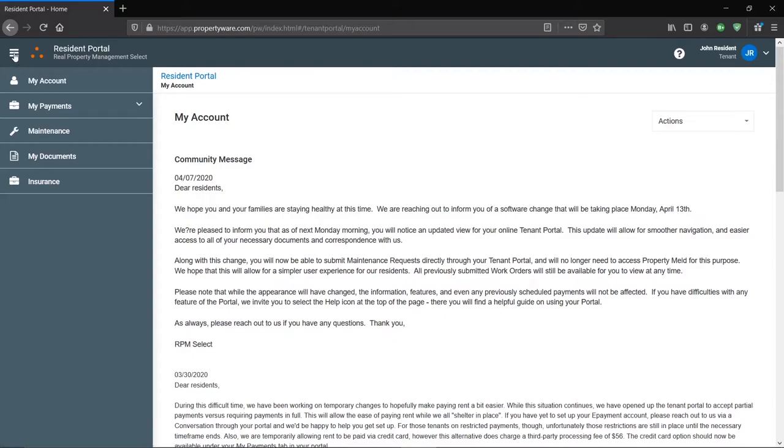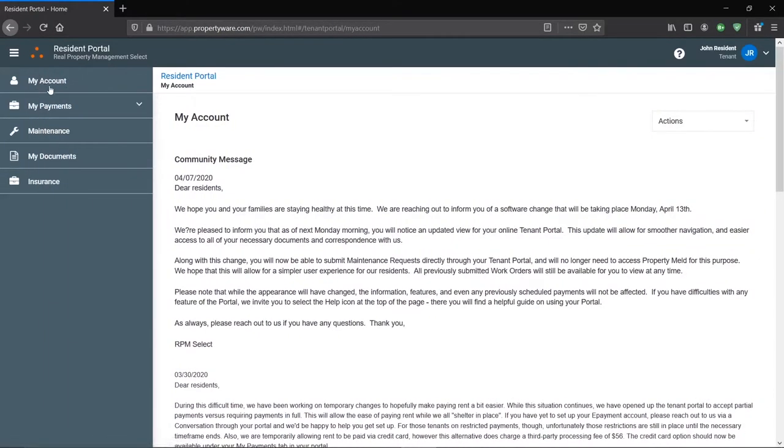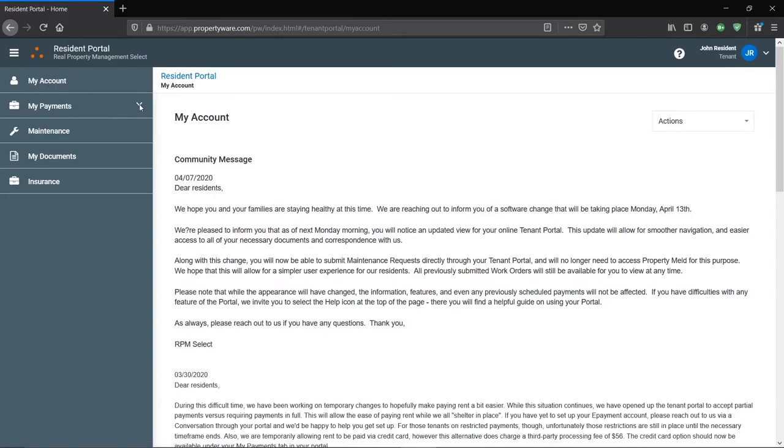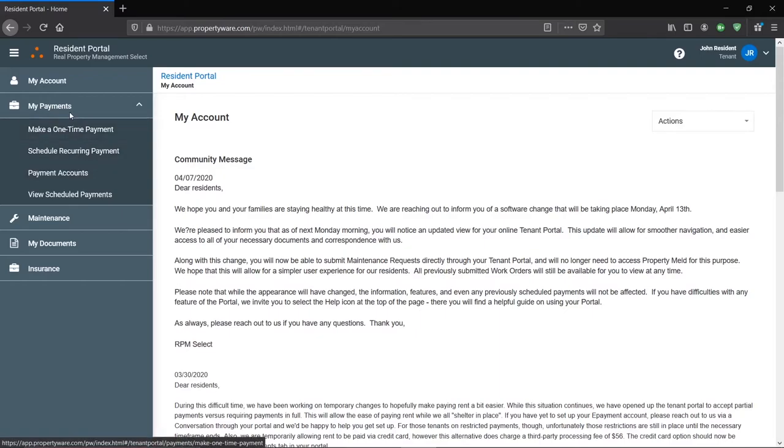You can hide or show these left tabs by clicking this button here. Hitting my account will take you back to the home page. Here you'll see a dropdown menu for my payments. And here we'll just link a video where we go very in depth on how to make a payment and all of these options. So no need to worry about that here.